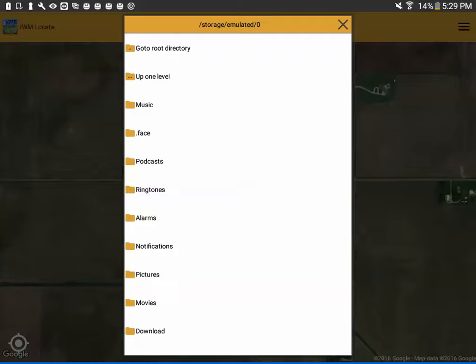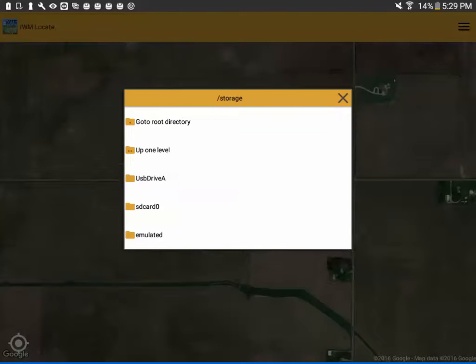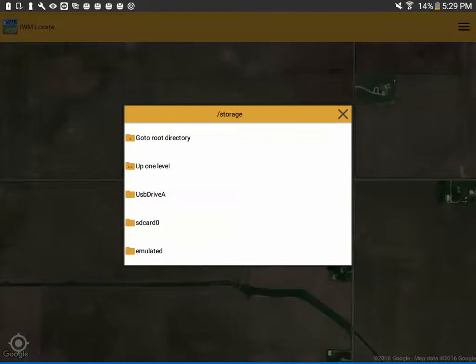So to find the files on the USB drive, click on go to root directory. Android keeps all of its data storage in the storage folder. And now we can see the USB drive.